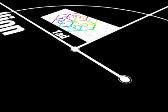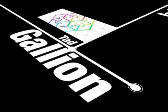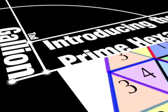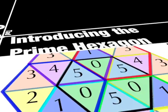My name is Tad Galleon, and I want to tell you about a mathematical discovery I've made about prime numbers.